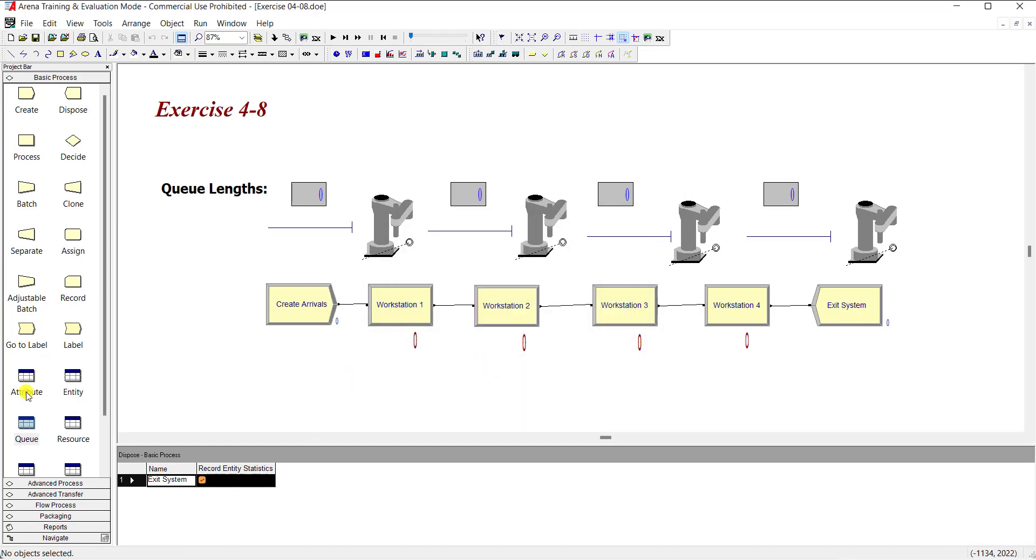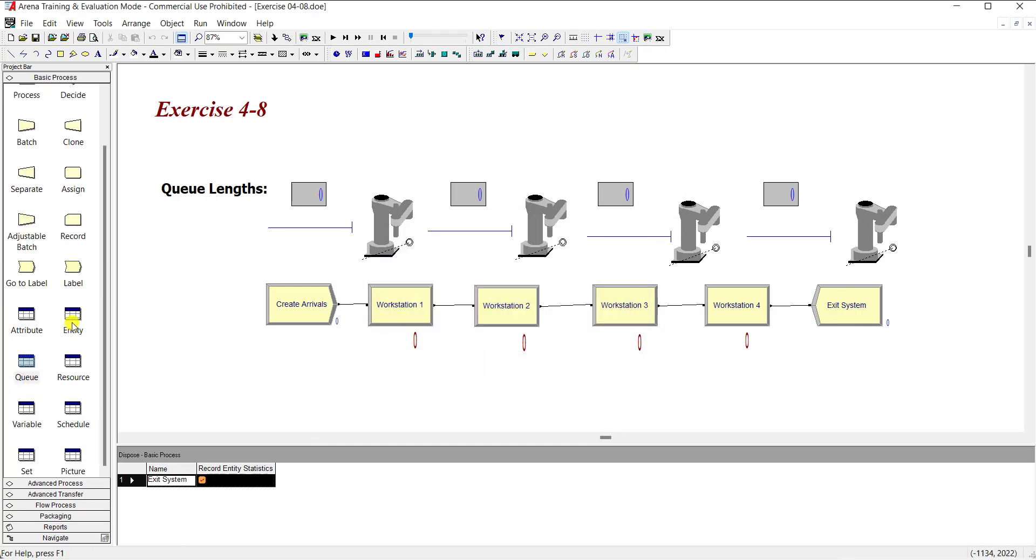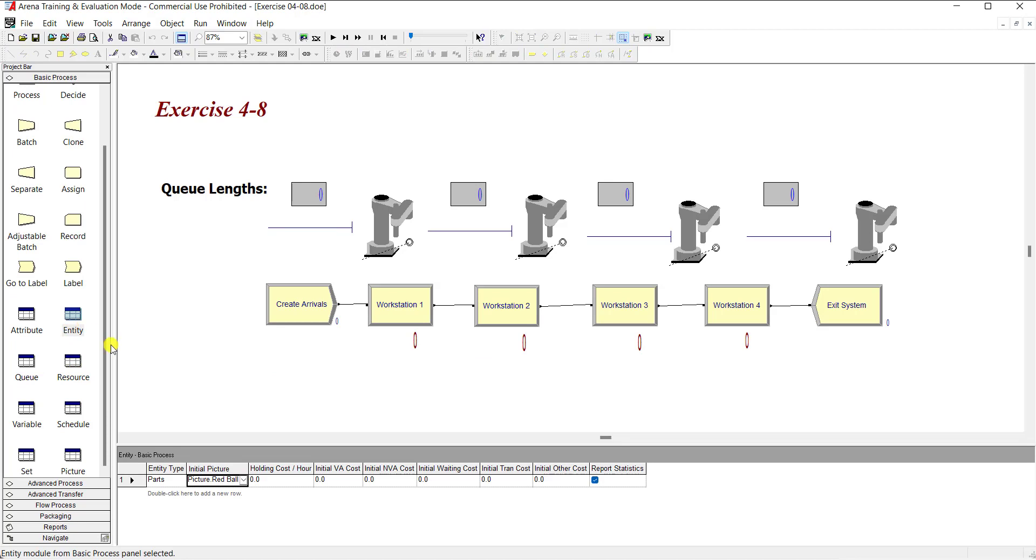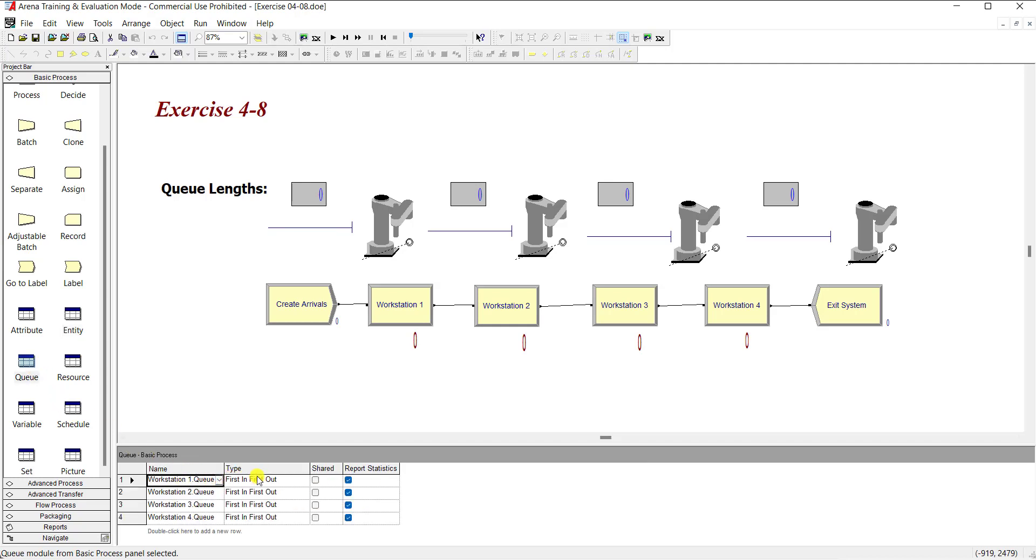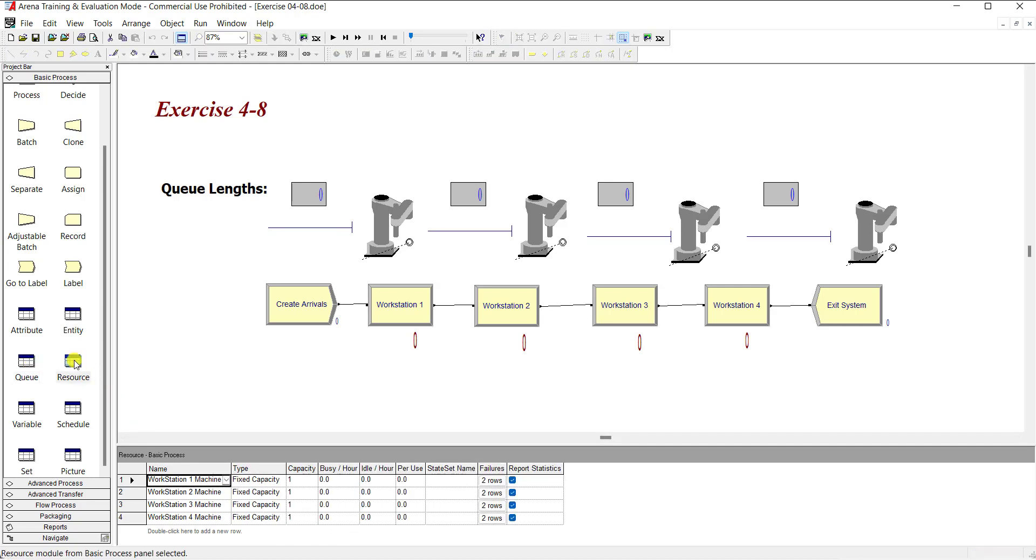Now we need to add some other information. Move to the entity spreadsheet and insert the initial picture type as picture dot red ball. Under the queue spreadsheet you can see the type of each workstation queue is first in first out. And under the resource state, the type of each workstation is fixed capacity and the capacity value is 1.